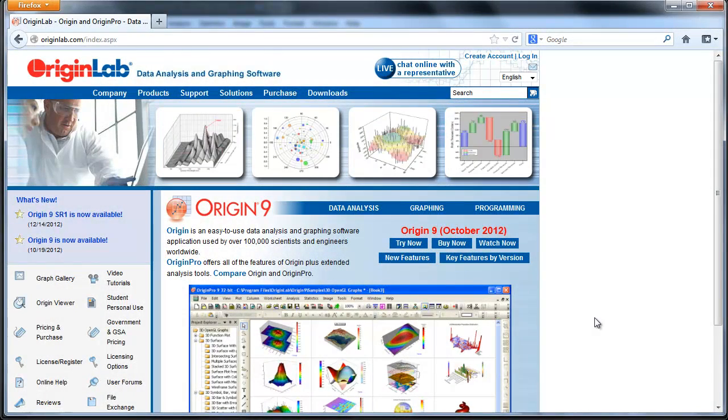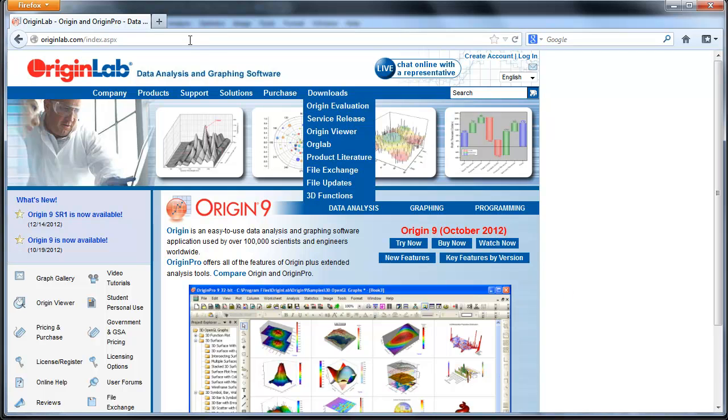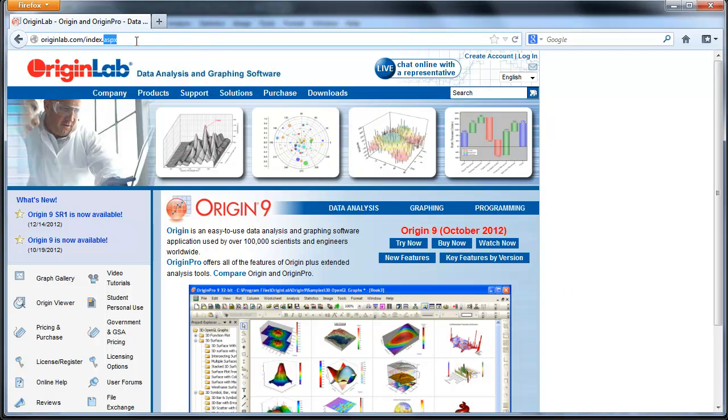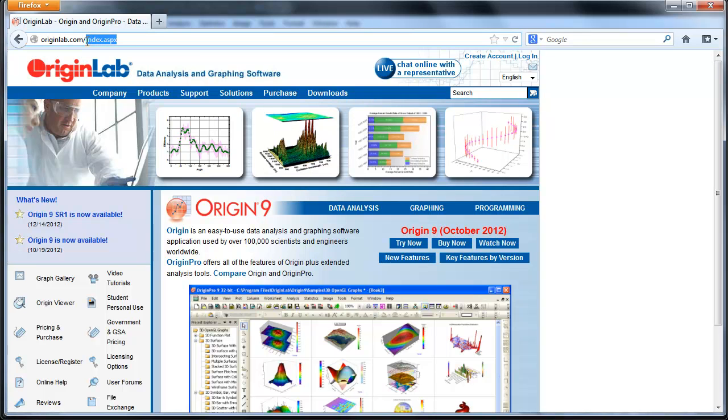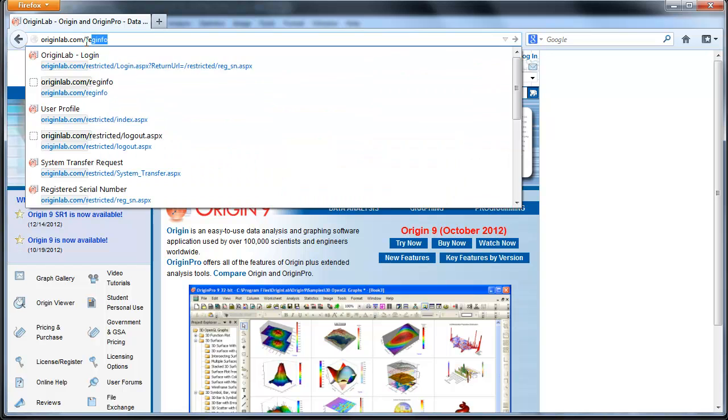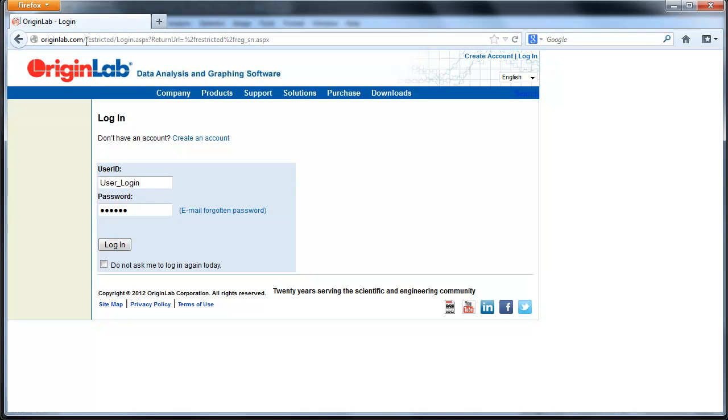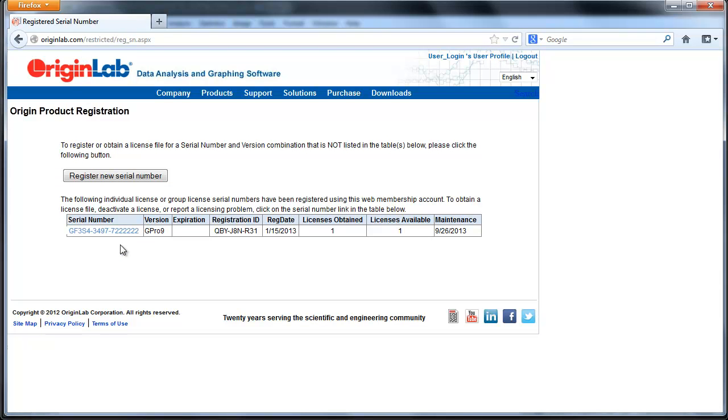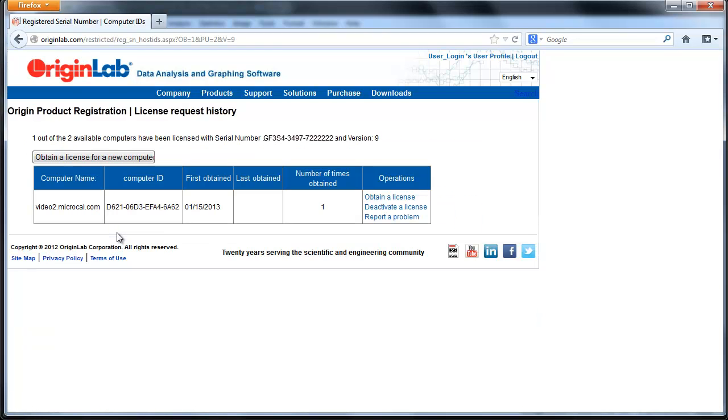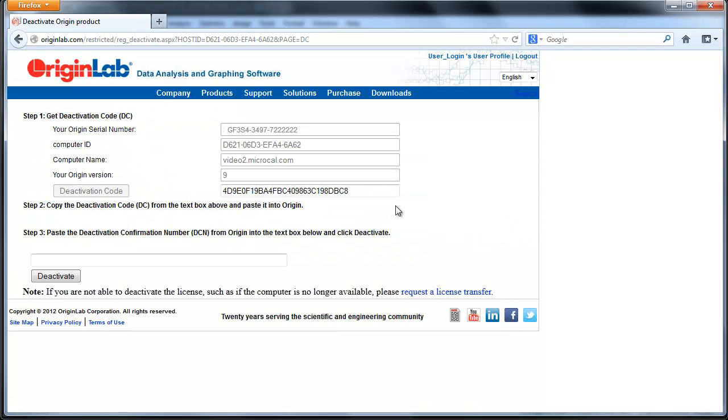Back on the computer with internet access, open your web browser to originlab.com/reginfo and log in. You can see here that the license has not been released for reuse yet. Click on the serial number that you are deactivating the license for. Next click on Deactivate a License. You can see that Step 3 is now active and it's asking for the deactivation confirmation number.